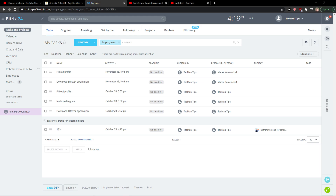Welcome everybody, my name is Markus and in this video I'll show you a simple way how you can generate an invoice in Bitrix24. There are multiple ways how we can do it.